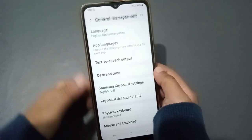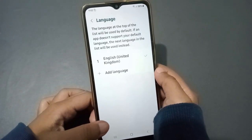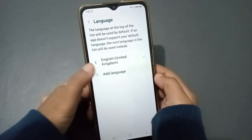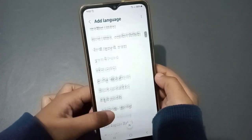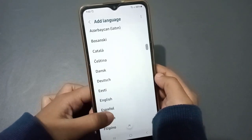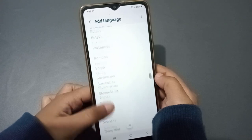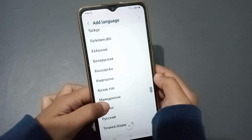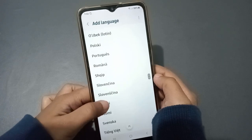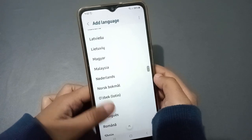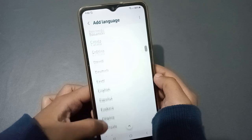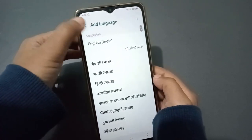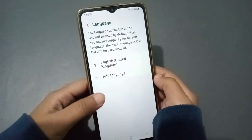Click on the Languages option first. You can select a language from here. Click on Add a Language, and from there you can change the language — for example, to Hindi or to English.